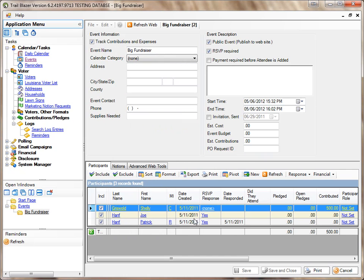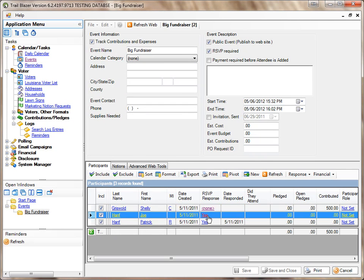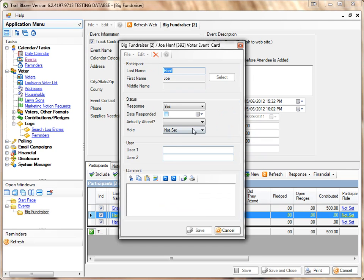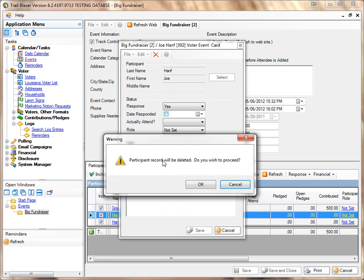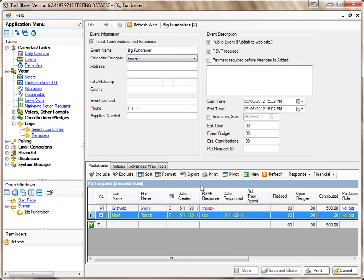Let's pick this Joe Hamph here. I'll click Yes. Choose the X. Participant record will be deleted. Click OK. And now Joe Hamph is removed from that event.